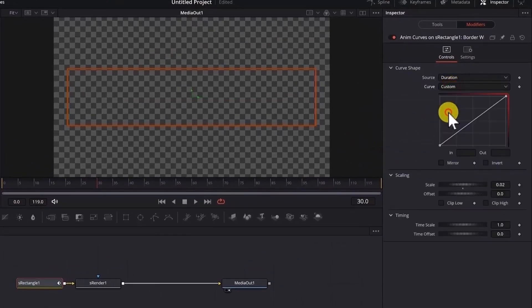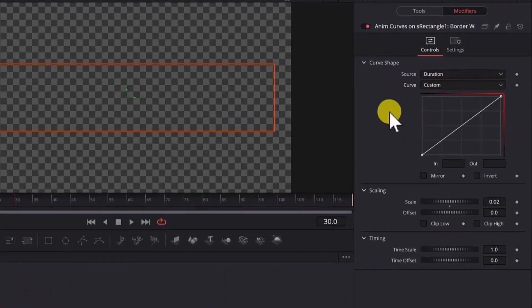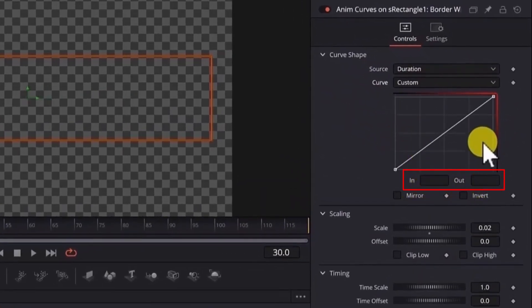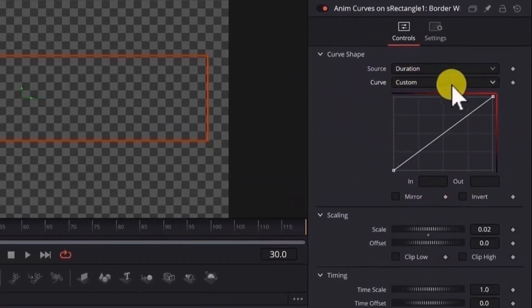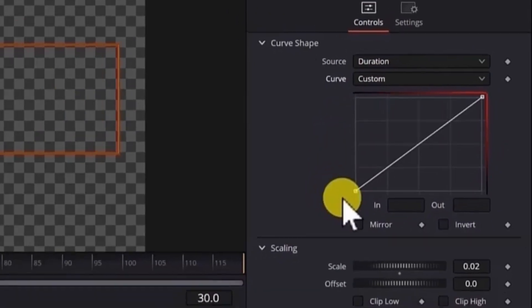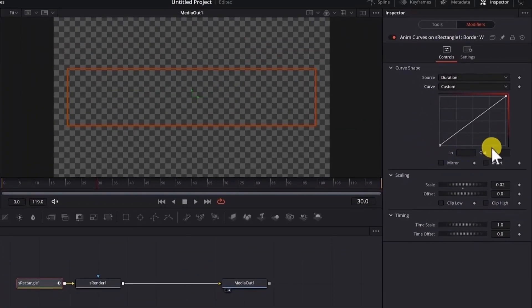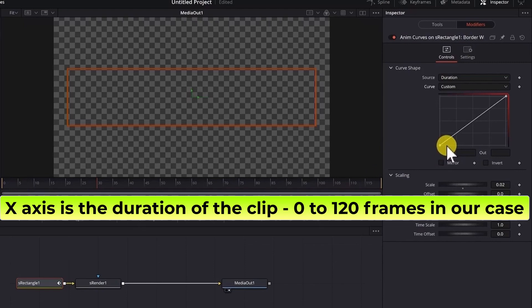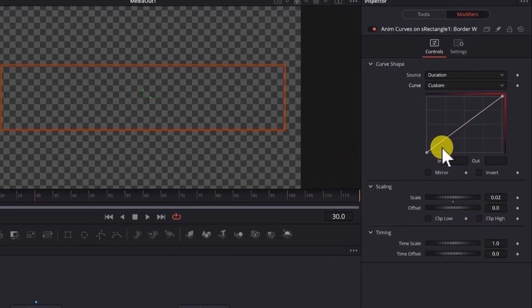And now for the curve, we will choose custom. Now we have a graph here that has two inputs, the in input and the out input. Just imagine this like a function or a graph where the x axis or the left to right axis is related to the duration of the clip. It takes a value from 0 to 1, where 0 is the beginning of the clip and 1 is the end of the clip.